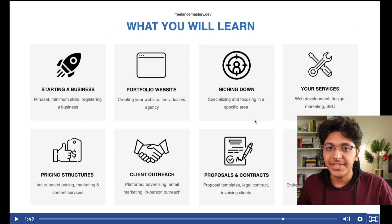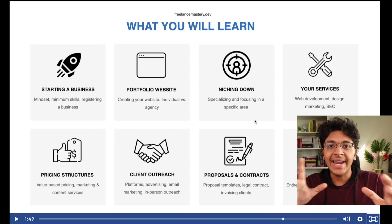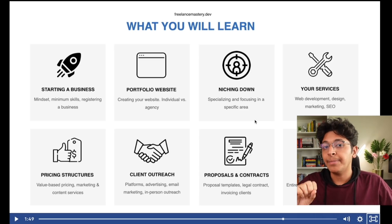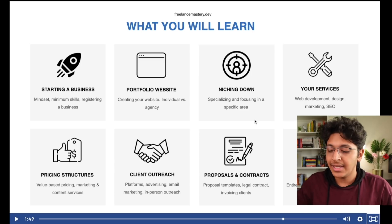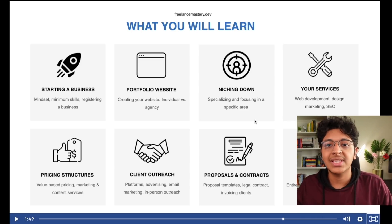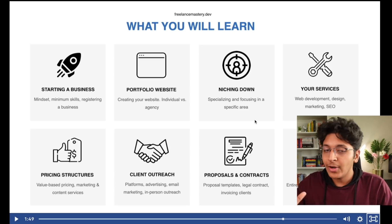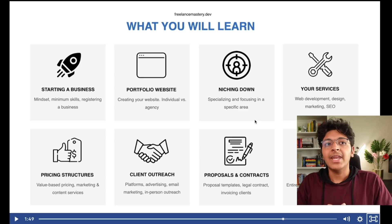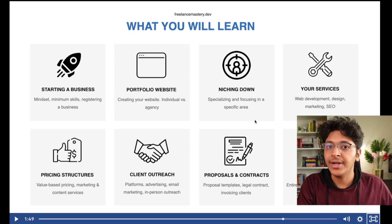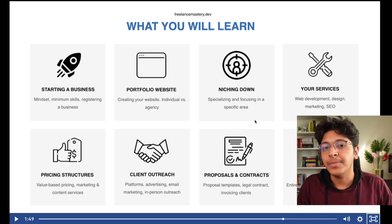This course is not about coding — it's about the business side of things. You learn how to choose between an LLC, private limited, or sole proprietorship. You learn about building your portfolio website, picking the right niche, the services you should provide when pitching to clients, pricing strategies like value-based pricing, client outreach, how to find and pitch to clients, proposals and contracts. Contracts are very important — I made a big mistake last year by not having one in place with a client, and it cost me a lot of money.